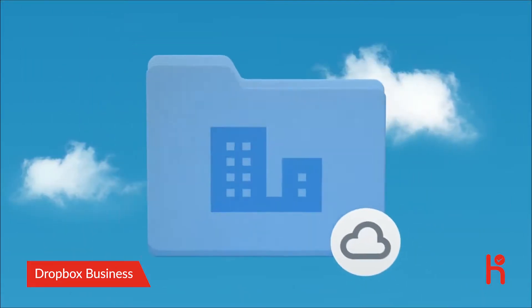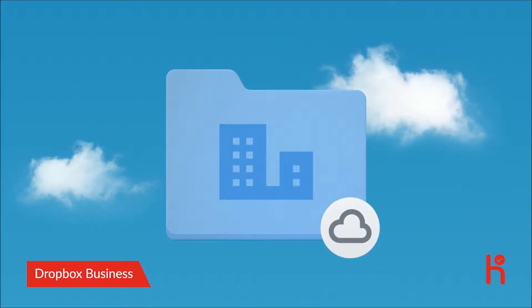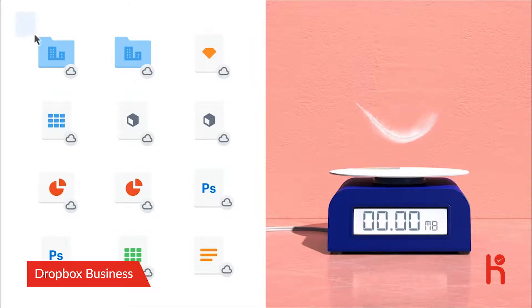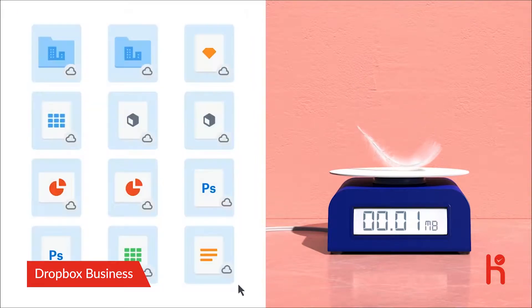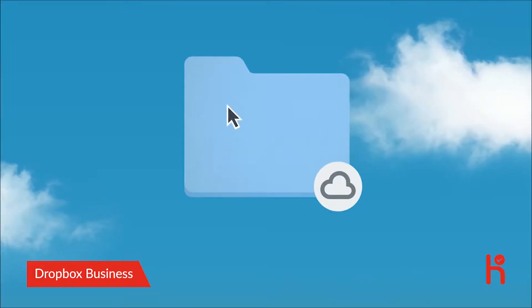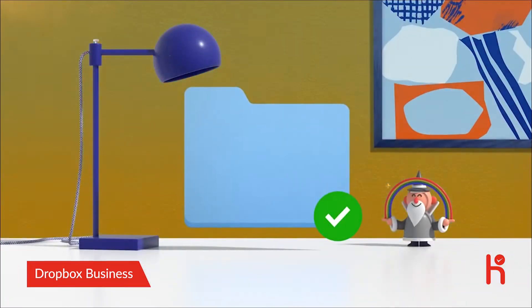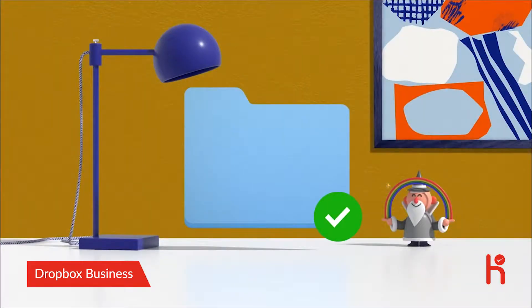Everyone can access what they need in the team space, where shared files don't take up room on hard drives until you download what you need using Smart Sync. Nice.